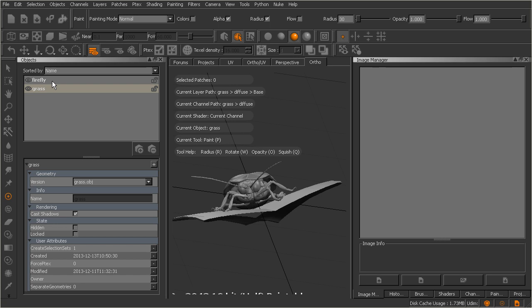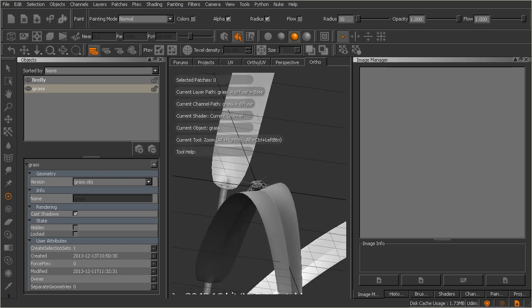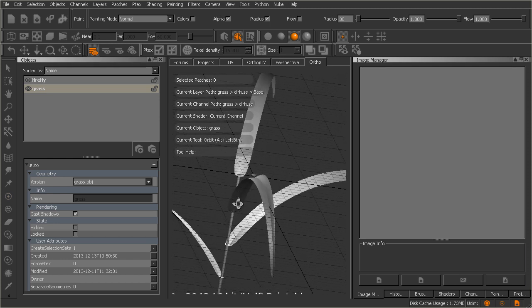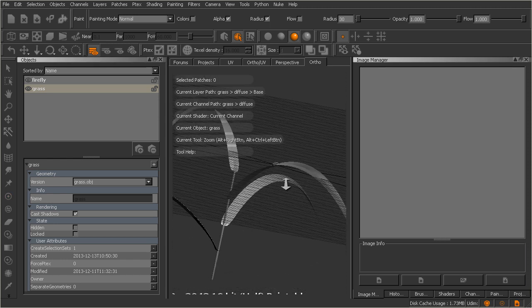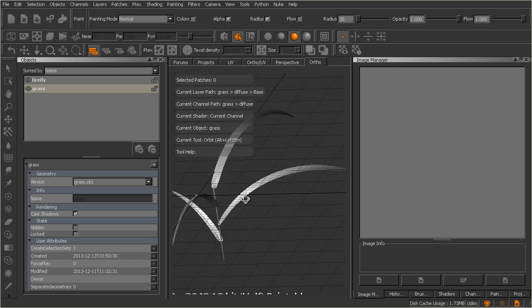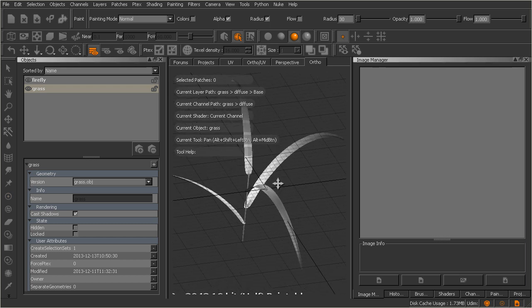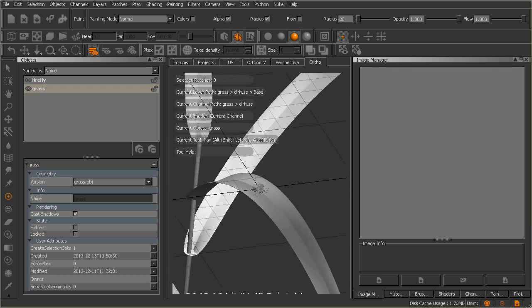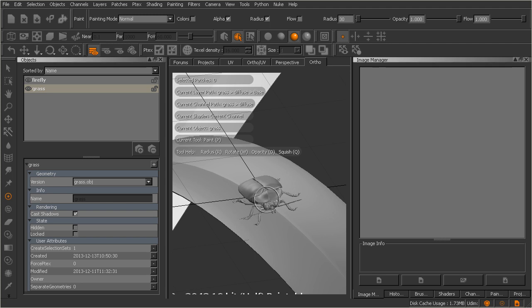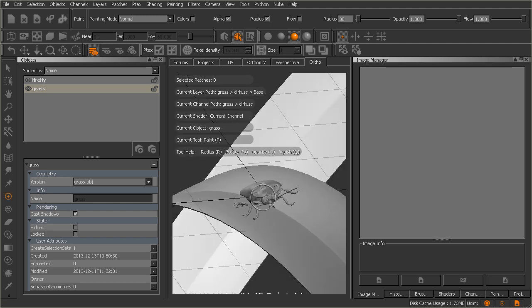And you'll notice that we get a second obj file that gets loaded into our project. So if I go ahead and zoom out, you can see here that our little firefly is actually sitting on a very large blade of grass. So we will actually be creating textures for both of these in this course. But as far as for right now, we really don't need the grass object.